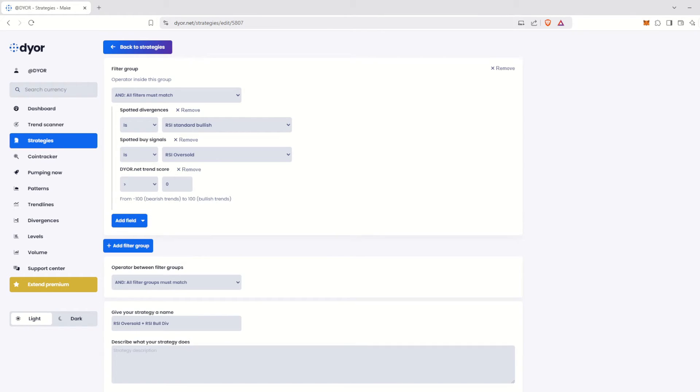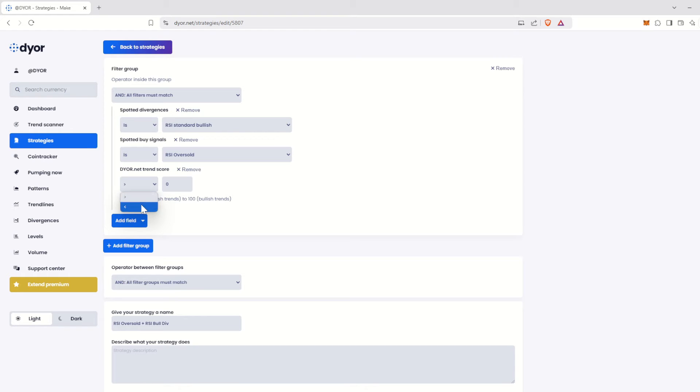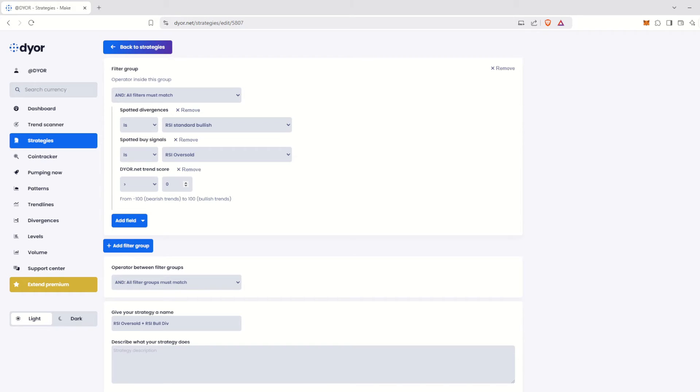The Dior.net algorithm determines the strength of a trend by analyzing numerous indicators and rates this trend on an absolute scale from zero to 100. This option has two fields. The first, on the left, is greater than or less than. On the right, there's the score scale, ranging from minus 100 to 100. From zero to 100, you'll be targeting bullish trends, zero being neutral, and 100 indicating a very strong trend. From zero to minus 100, you'll target bearish trends using the same principle.